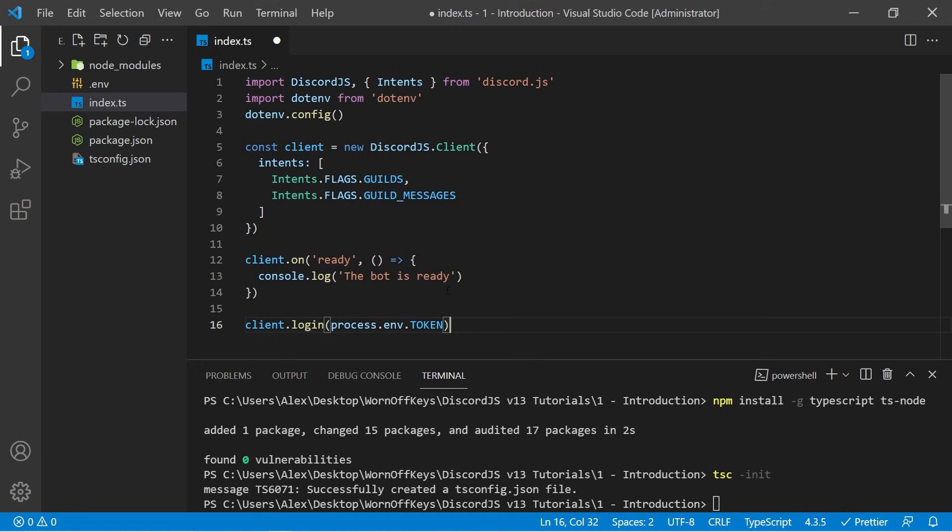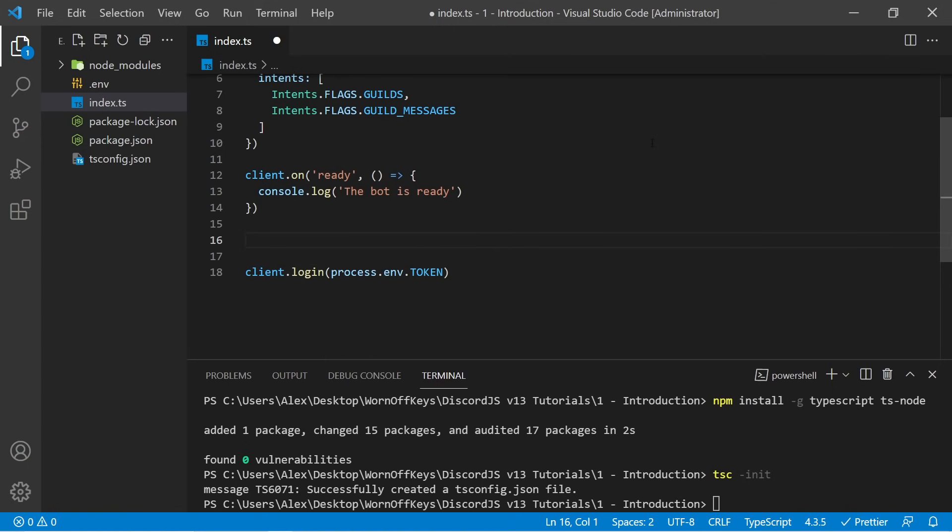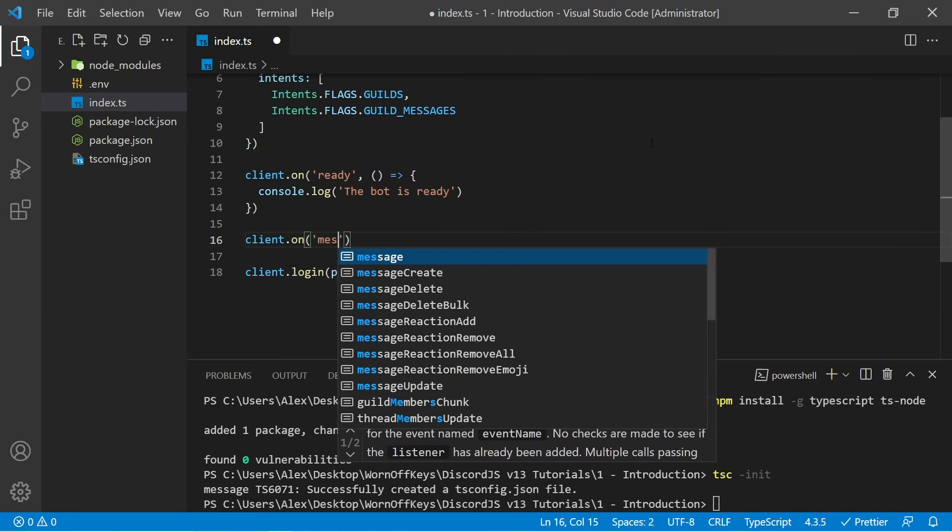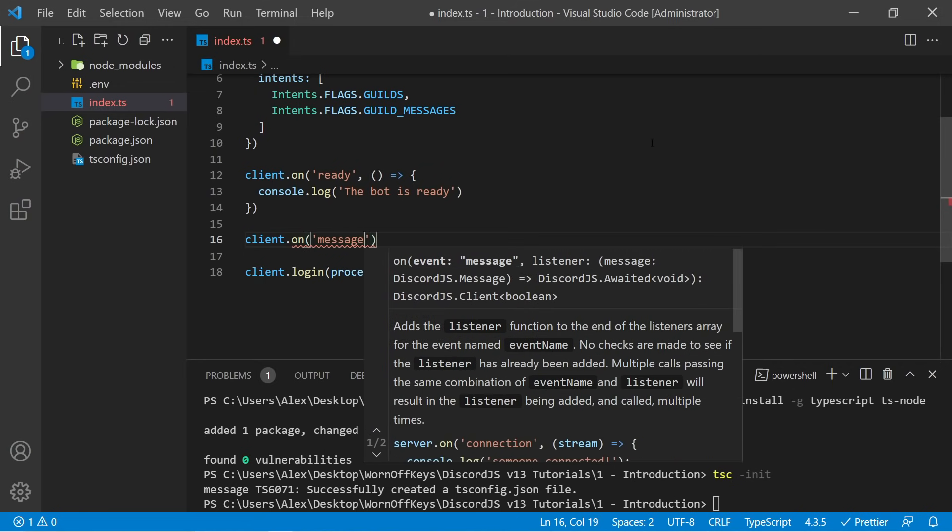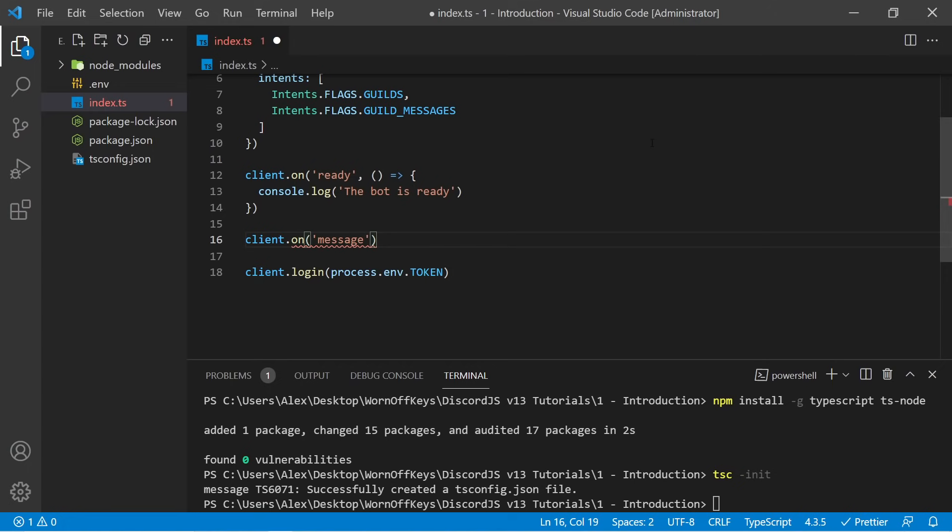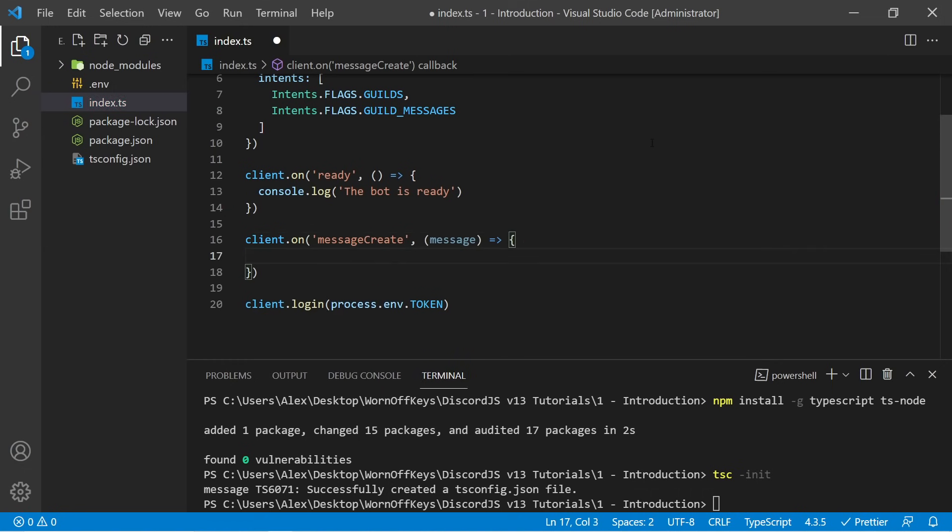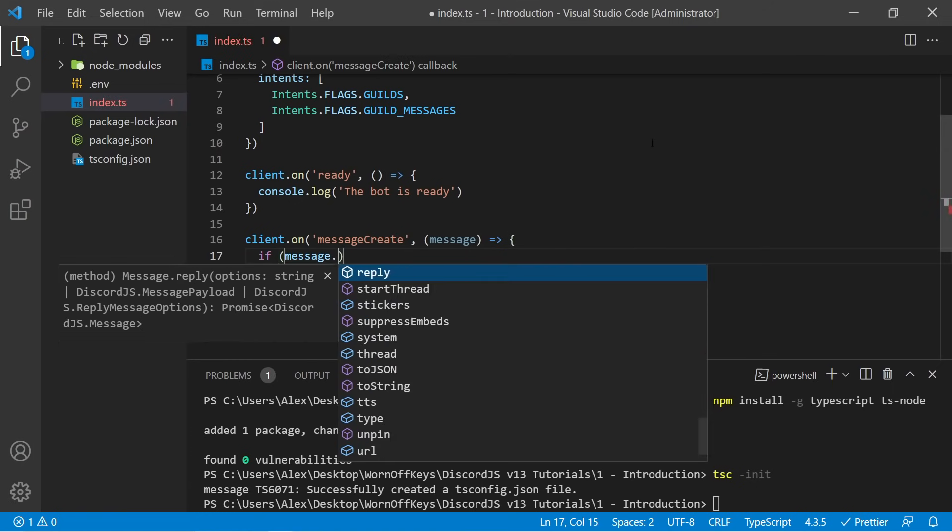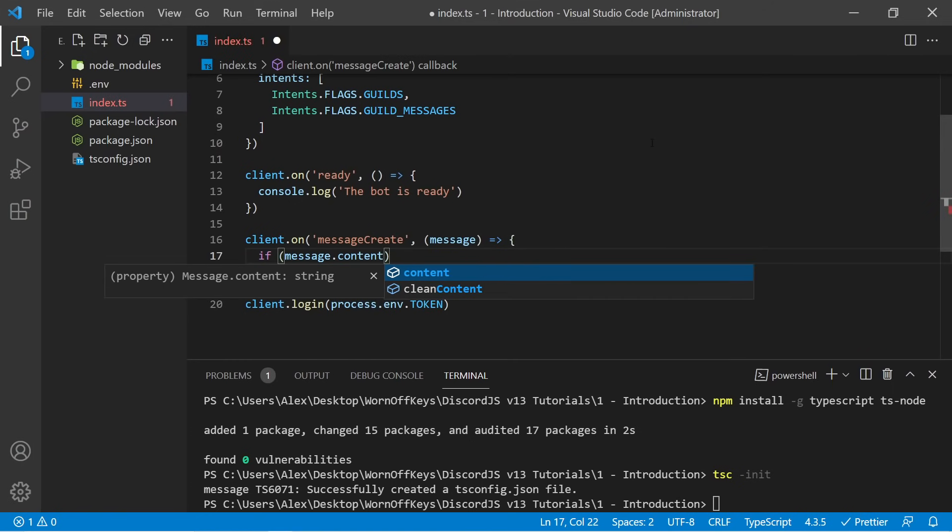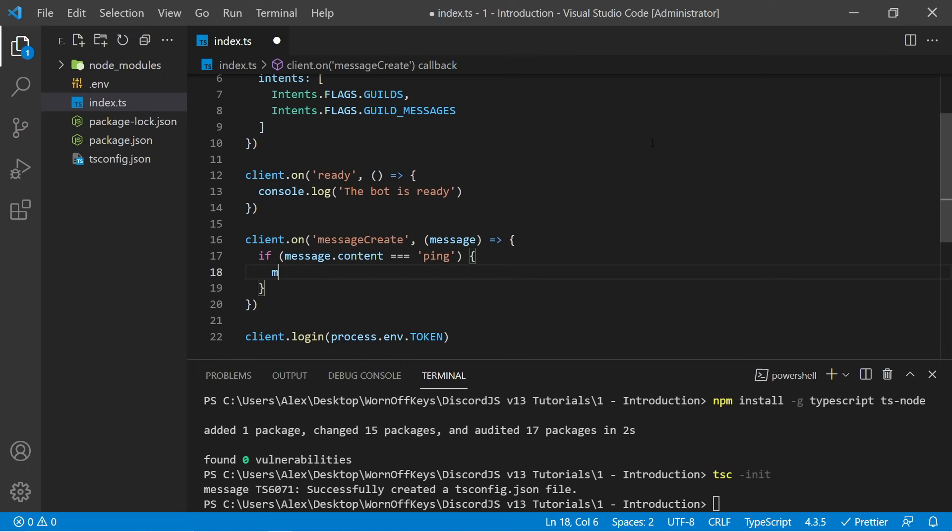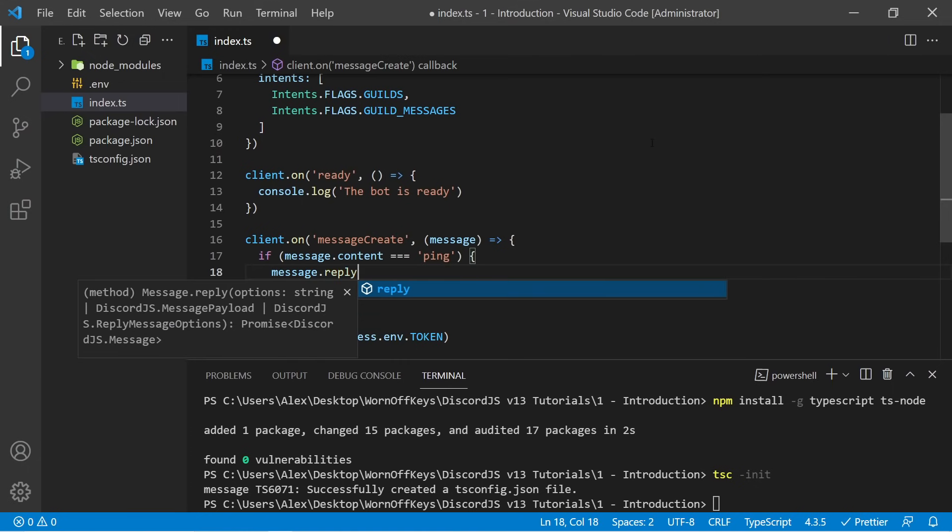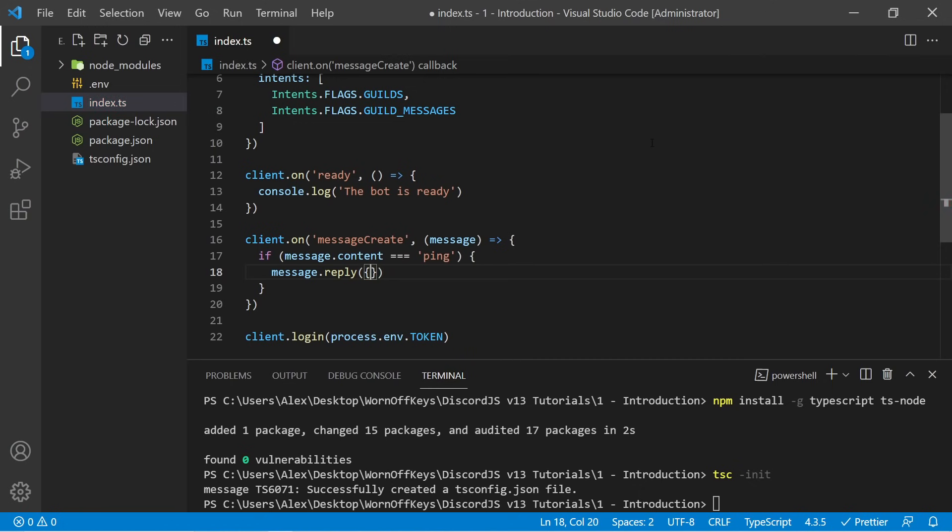Now, everything should work so far, but I want to listen for whenever someone sends a message that says ping, and I want to reply with pong. Underneath our ready event, we're going to listen for another event. I can say client.on messageCreate. And if you've worked with Discord bots before, you might have used the message event. Well, this is now deprecated, and you should now use messageCreate. We then have another callback here, and we have an argument here, which will be the actual message itself. So now the next step is to see what the content of the message is, basically, what is the text of that message, and then reply to that message if the text is ping. So if message.content, which will give us access to the actual text of the message, so if the text is exactly equal to the string ping, we then want to reply to the message. So I can say message.reply. We can then add in curly braces here. We can pass in the content, and this is going to be a string of pong.